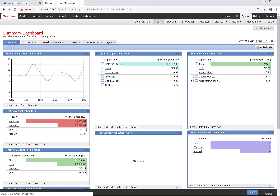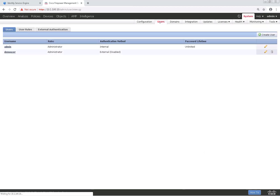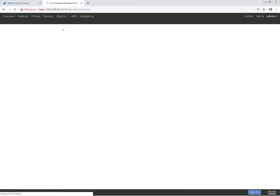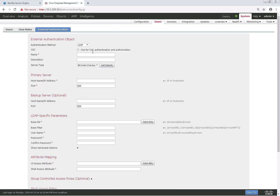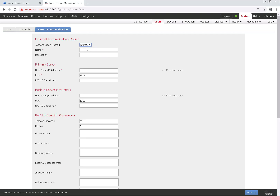Let's start out by navigating to System and then Users. Next, we'll go to External Authentication. Under this menu, we'll go ahead and click Add External Authentication Object. For an external authentication object, you have the option of LDAP or RADIUS. In our case, we're going to go ahead and choose RADIUS.